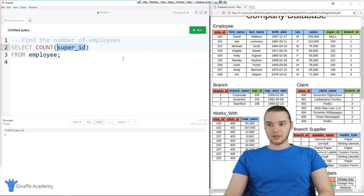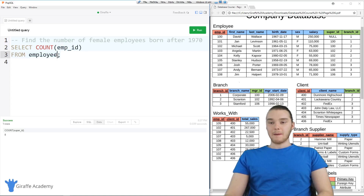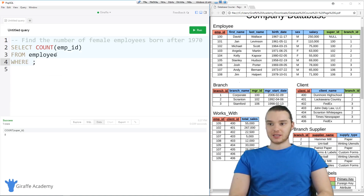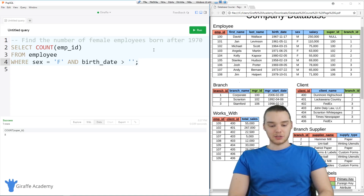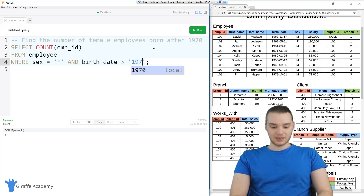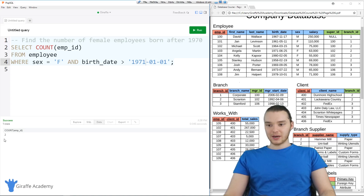Here's another prompt which is kind of interesting — find the number of female employees born after 1970. So first, we want to count how many employees we have: SELECT COUNT(emp_id) FROM employee. But I want to limit the results, so I'm going to say WHERE and check these conditions. I'm going to say sex is equal to female, and birth_date is greater than — and here I'm going to put in a date. I'll put the four-digit year, 1970, then a hyphen, then the month 01, and then 01. So that would be January 1st, 1970, or really we'd put 1971. When I run this, you'll see we get a count of two. So there are two female employees born after 1970.